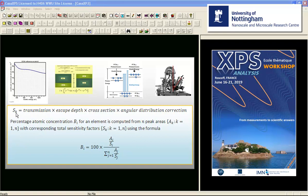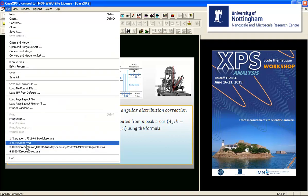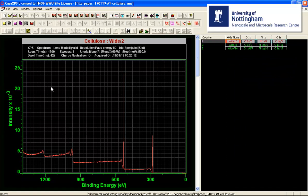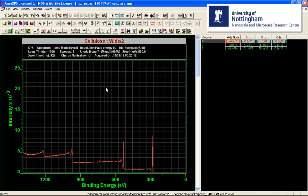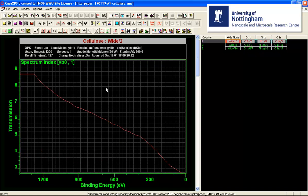This means that the standard Kratos library, which contains a set of sensitivity factors, can be applied to any new instrument provided the transmission is characterized in terms of a response relative to the standard instrument. We will now look at an example of cellulose measured using a Kratos Axis Ultra in hybrid lens mode with pass energy 80. These data also include the relative transmission function that allows quantification with the Kratos relative sensitivity factor element library.